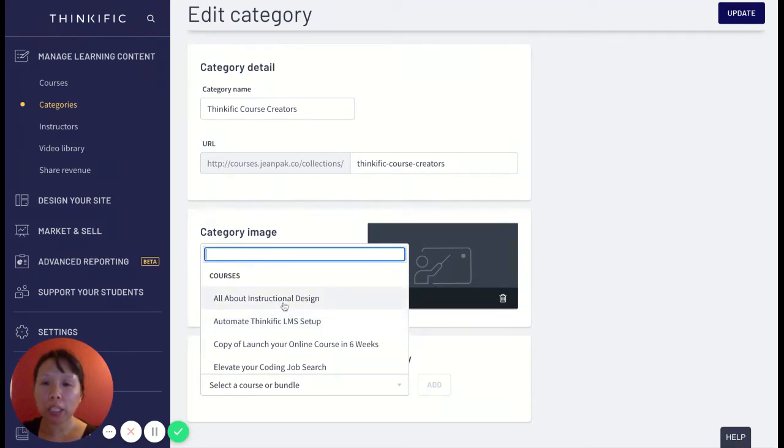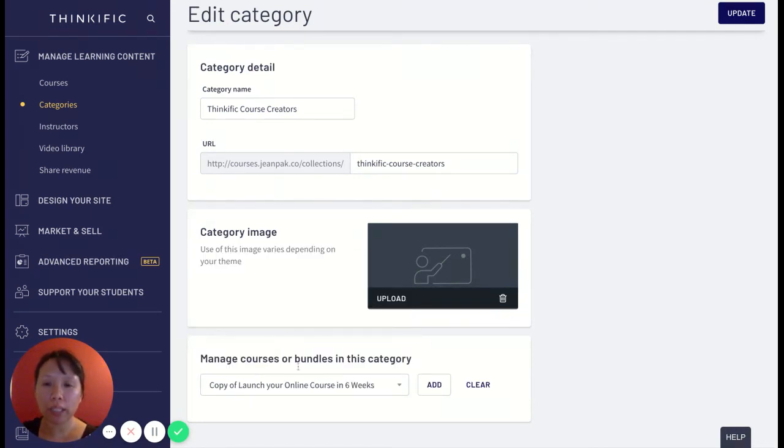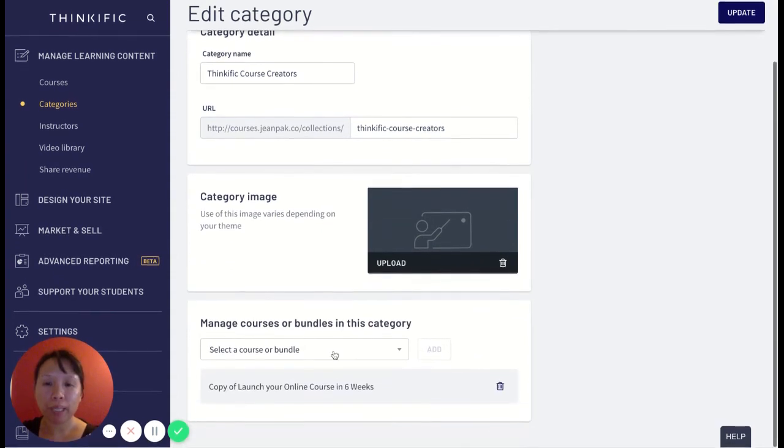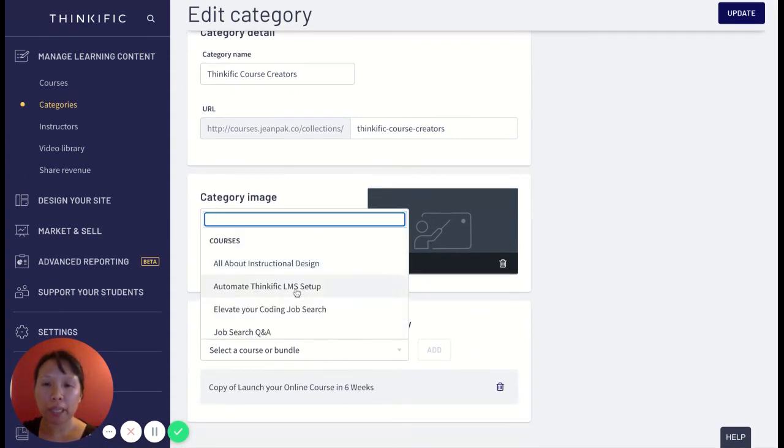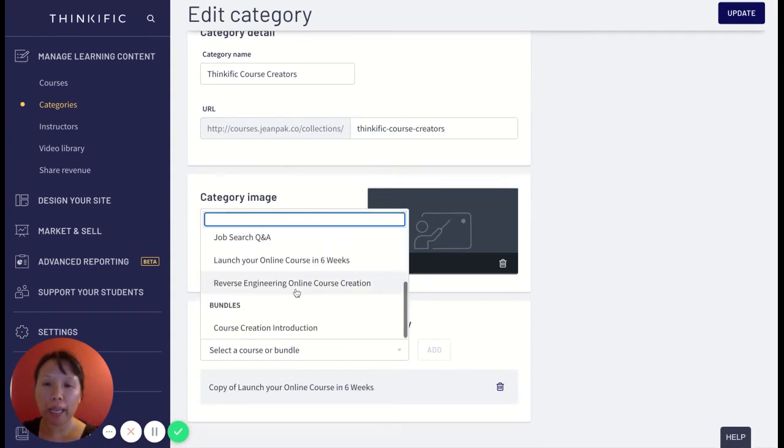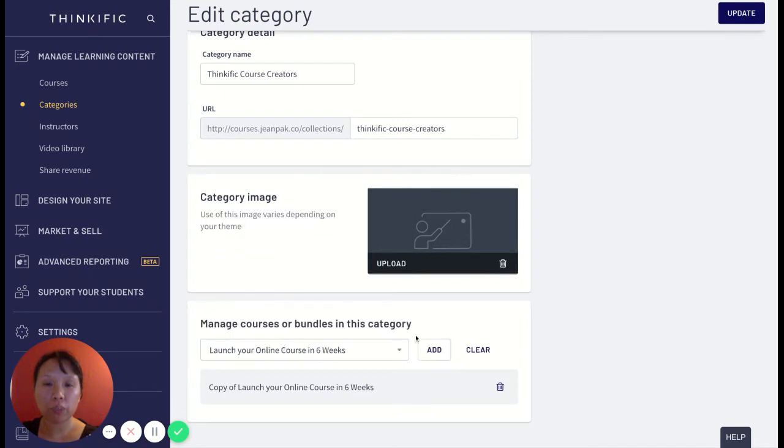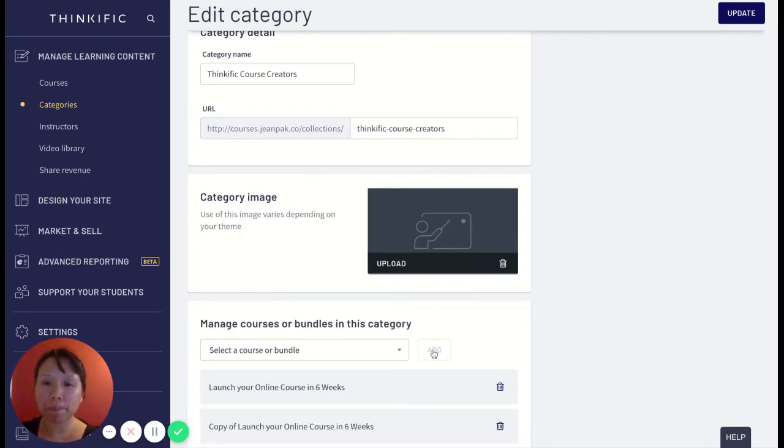So I'm just going to pick this one, this copy, because I know that one's a published one. And then I'll pick the original from that course creation one because I know that one's published as well.